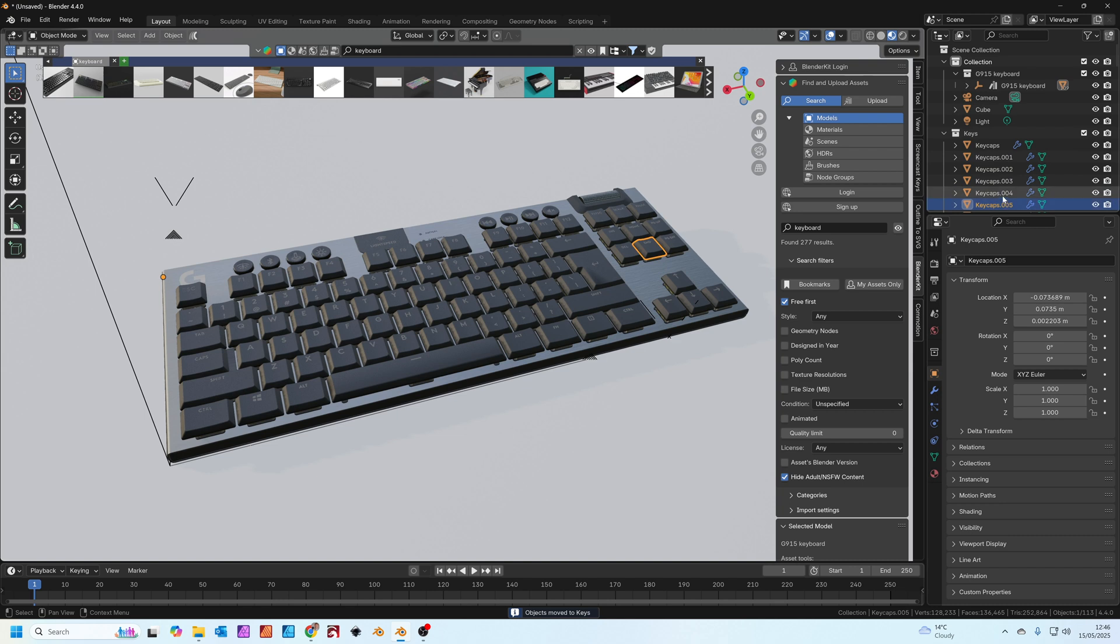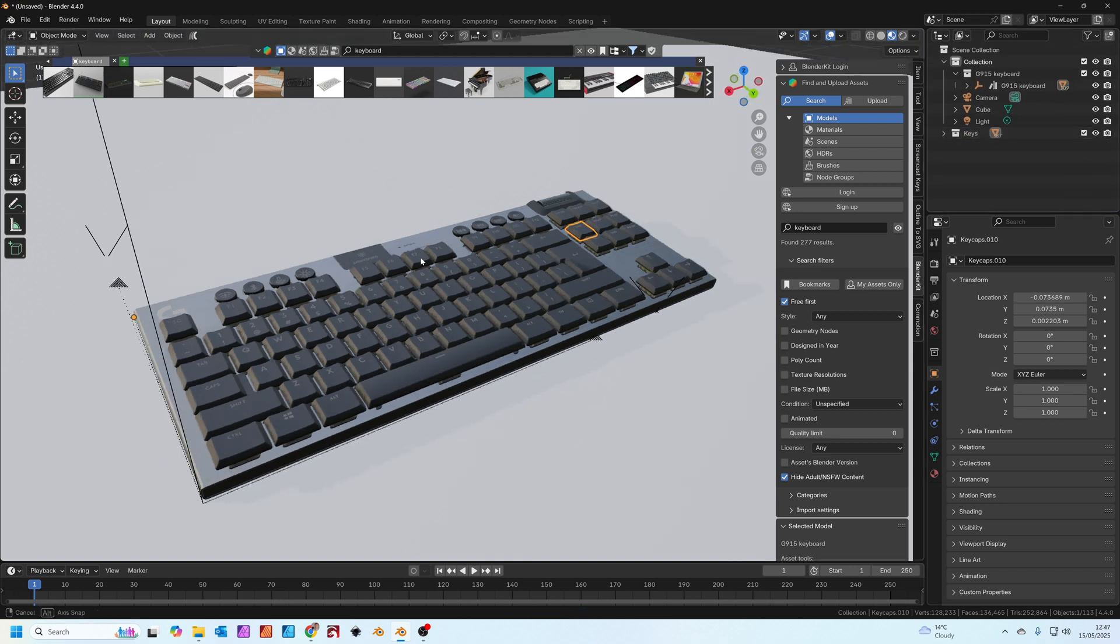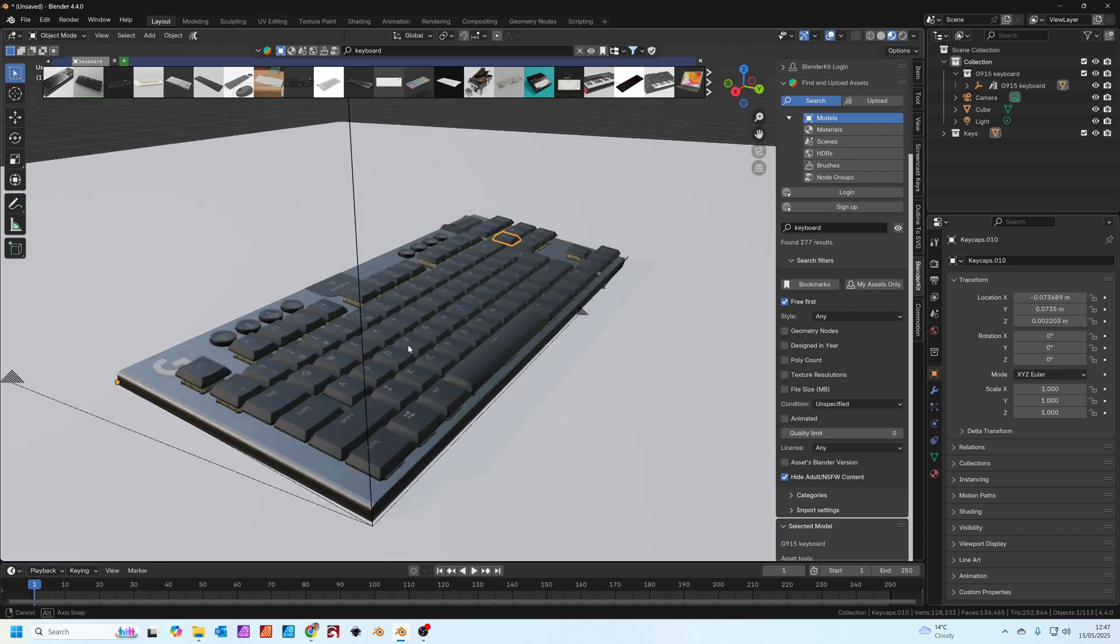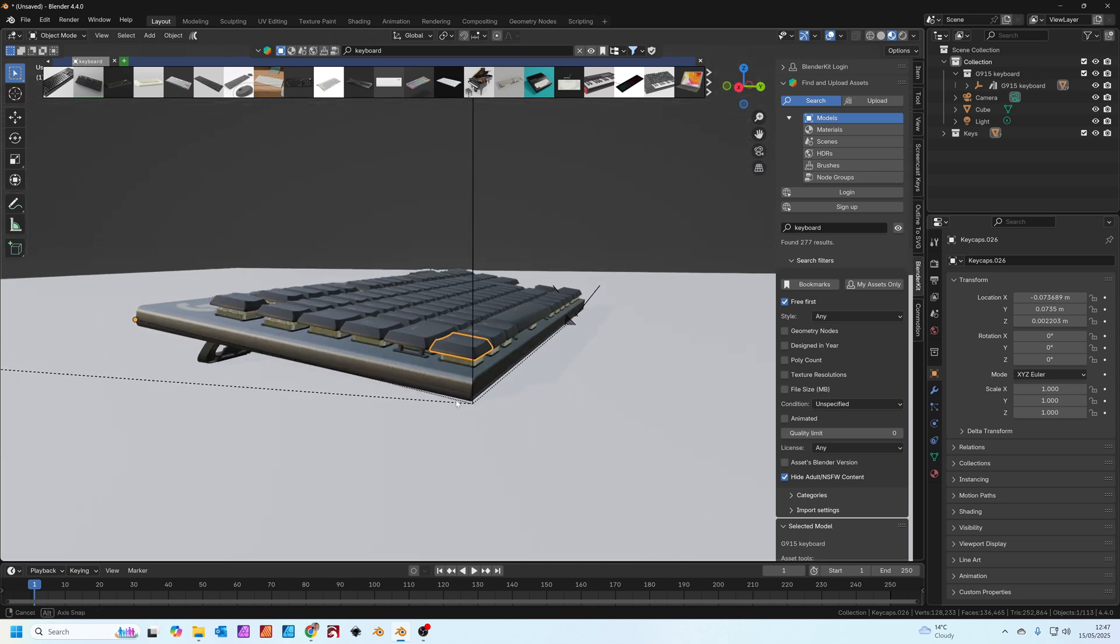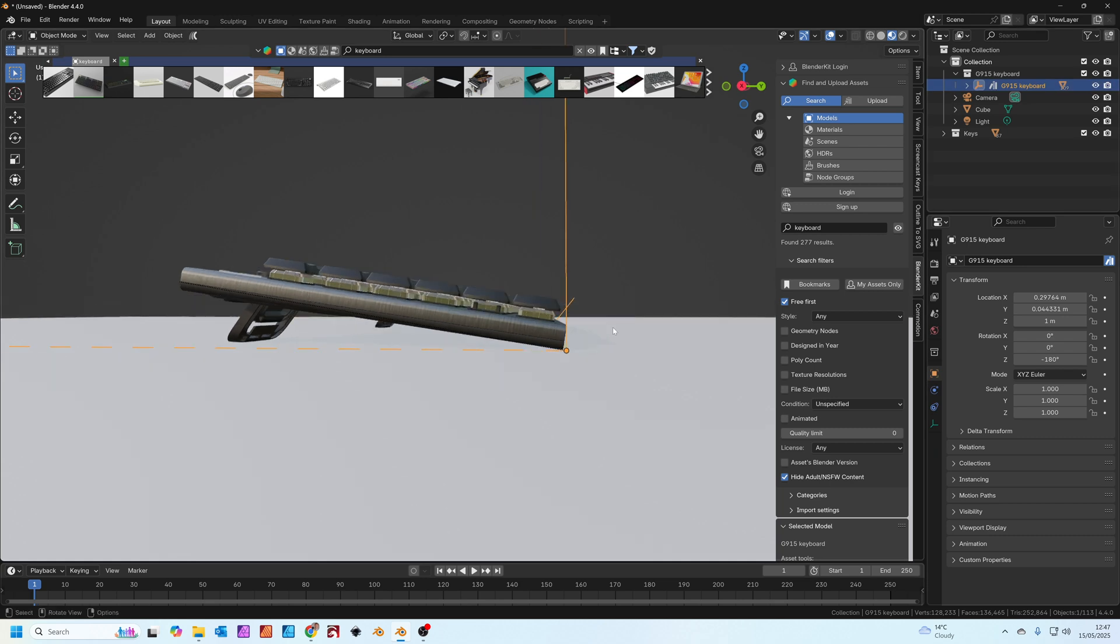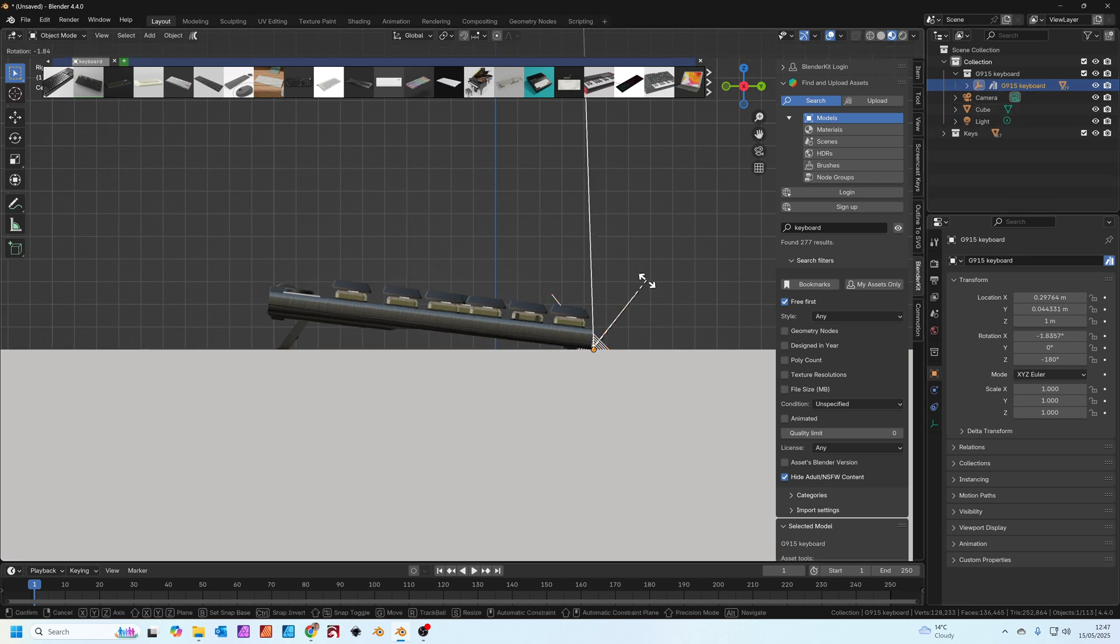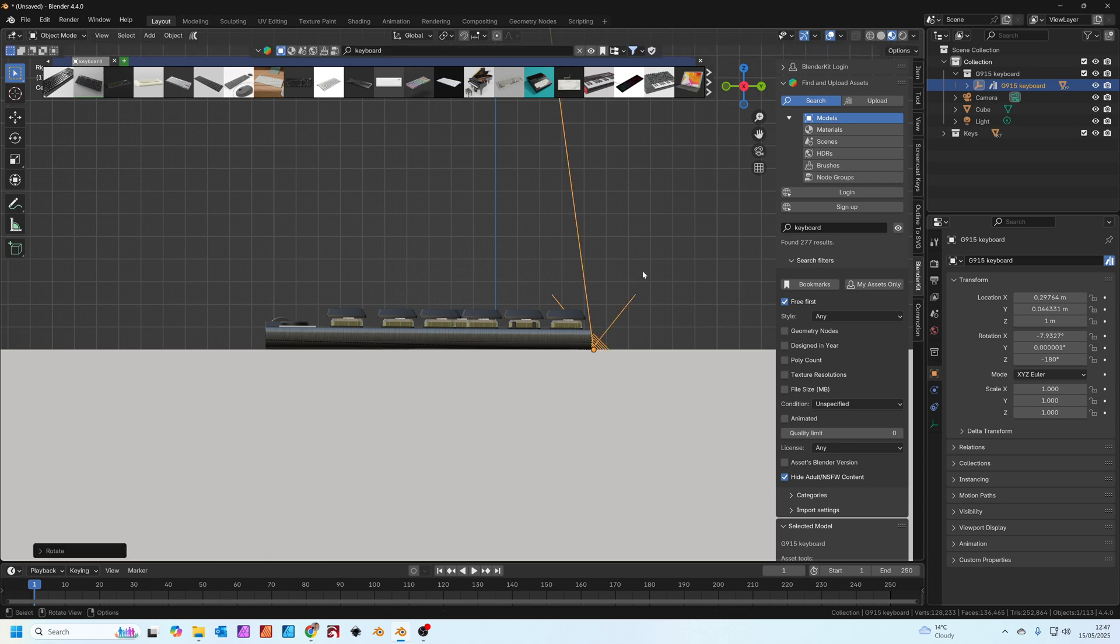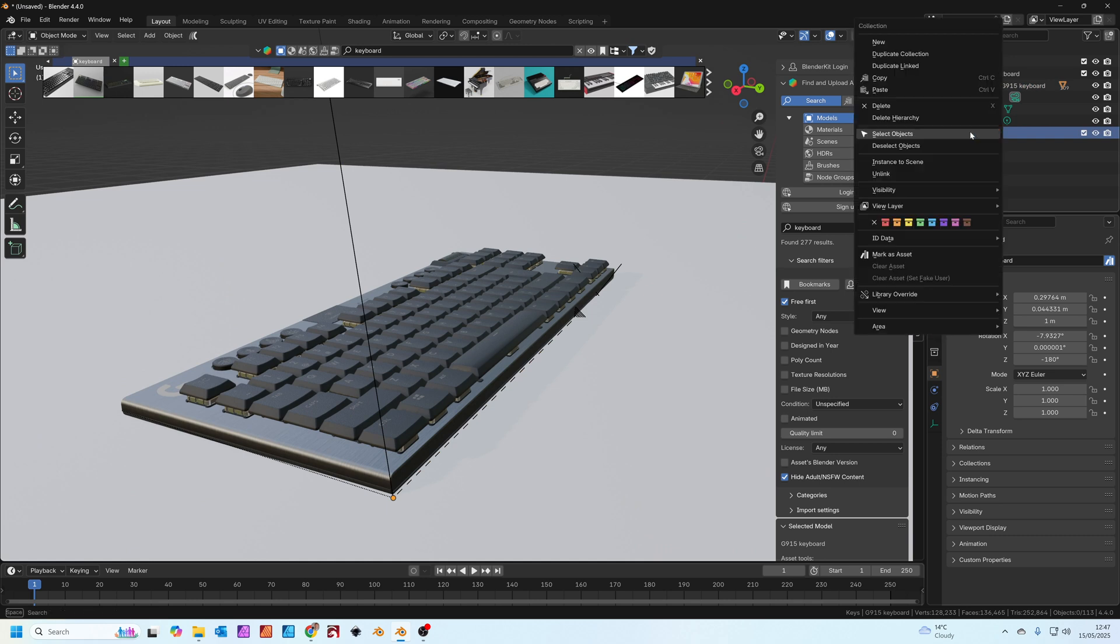We're going to have all these keys basically move up and then slot back into place one by one. But because we want to move them in the Z axis I'm going to rotate this keyboard slightly first. I'm just going to press three on the number pad with the keyboard selected. R to rotate, just going to rotate it so it falls flat. You'll see why I do this in a minute.